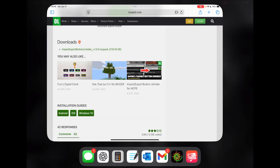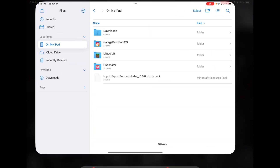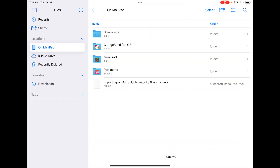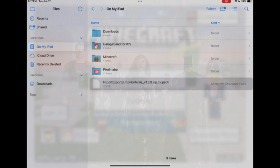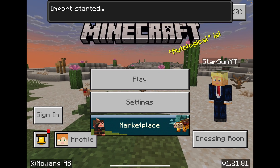I've already done that to save some time, so we're going to hop into the Files app. As you can see, the import/export button on the hider .mc pack is visible on my iPad. All you need to do is click on it wherever you saved it and it will import into the game.